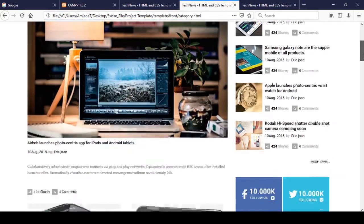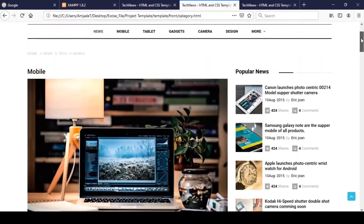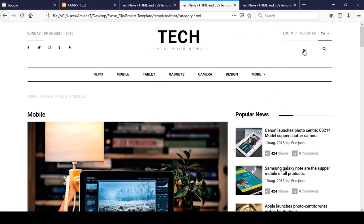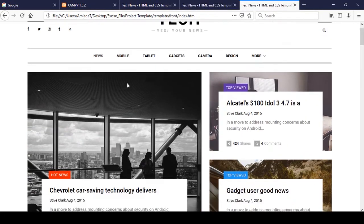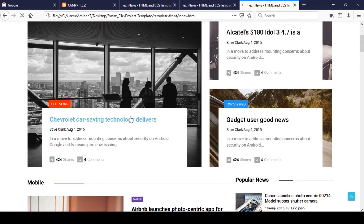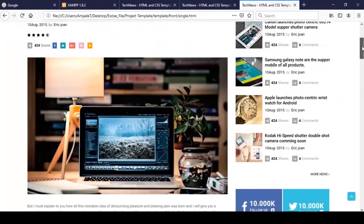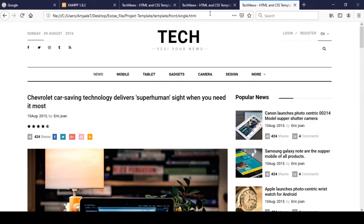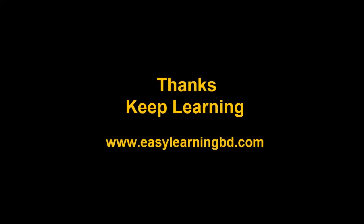We also have another page — the category page — which we need to make dynamic and segment as well. There is also a single dot HTML page that we need to work on. I will do this step by step, so in the next video I will customize the category HTML page. Thanks for watching, see you in the next video.